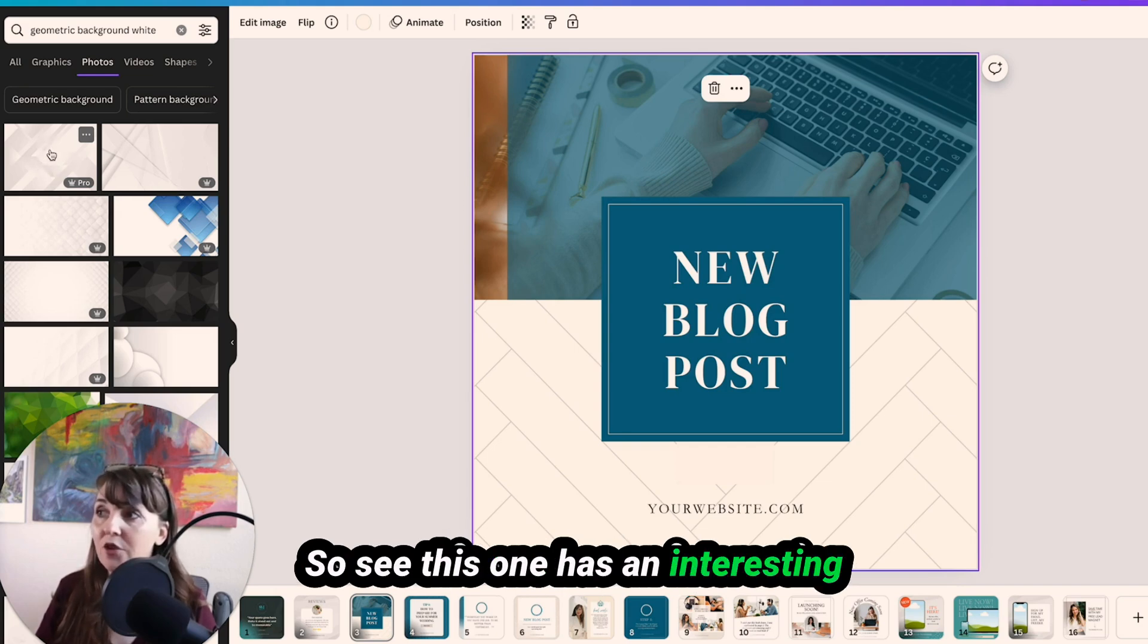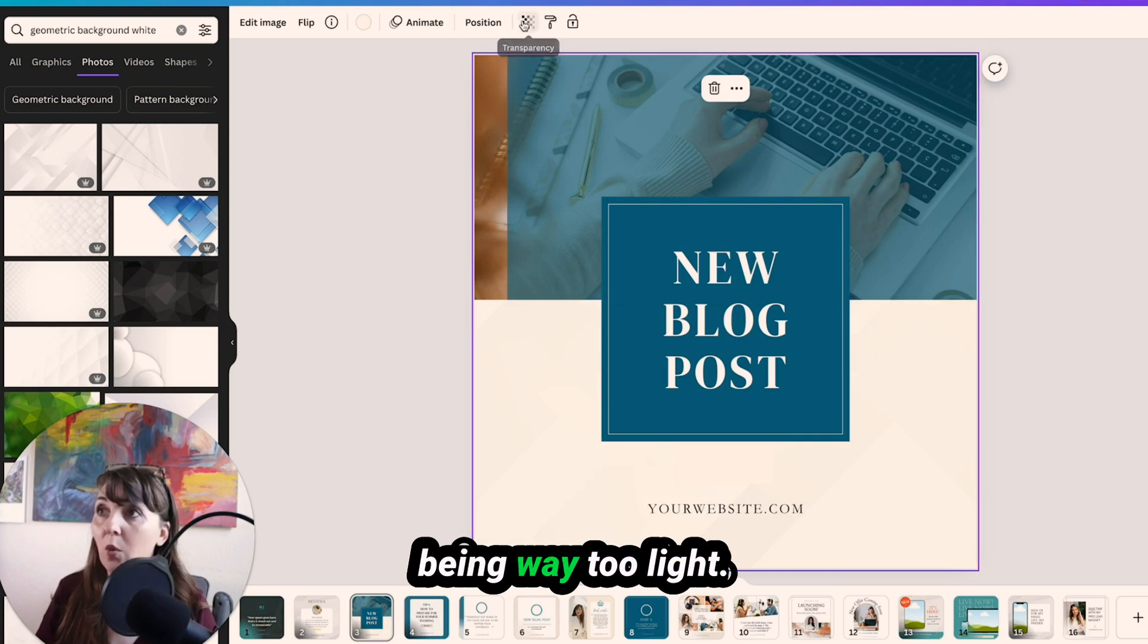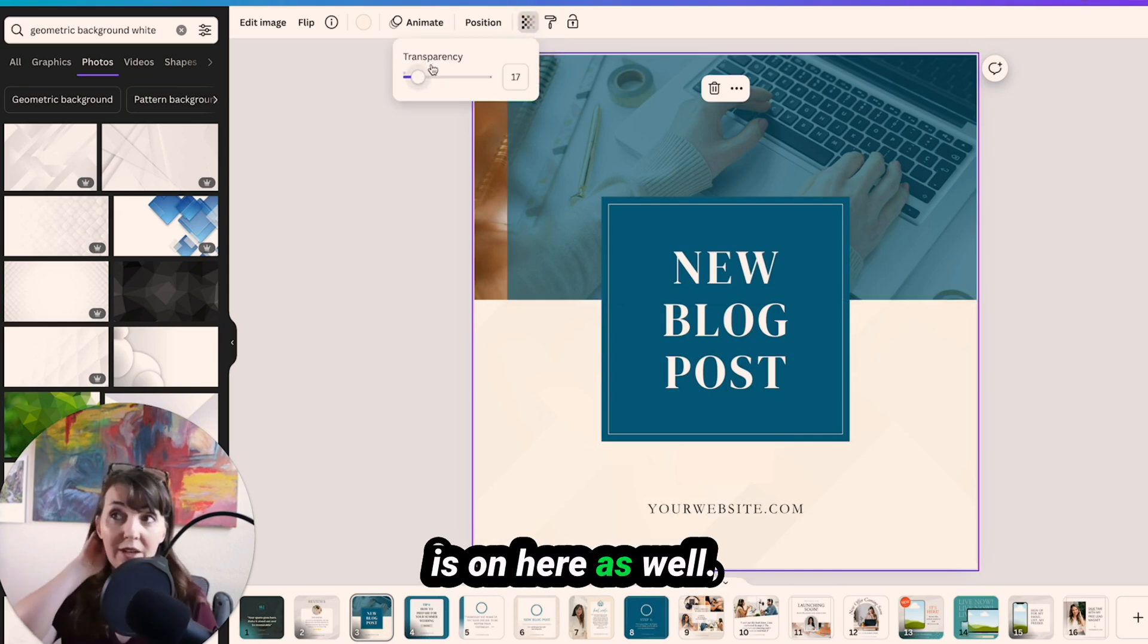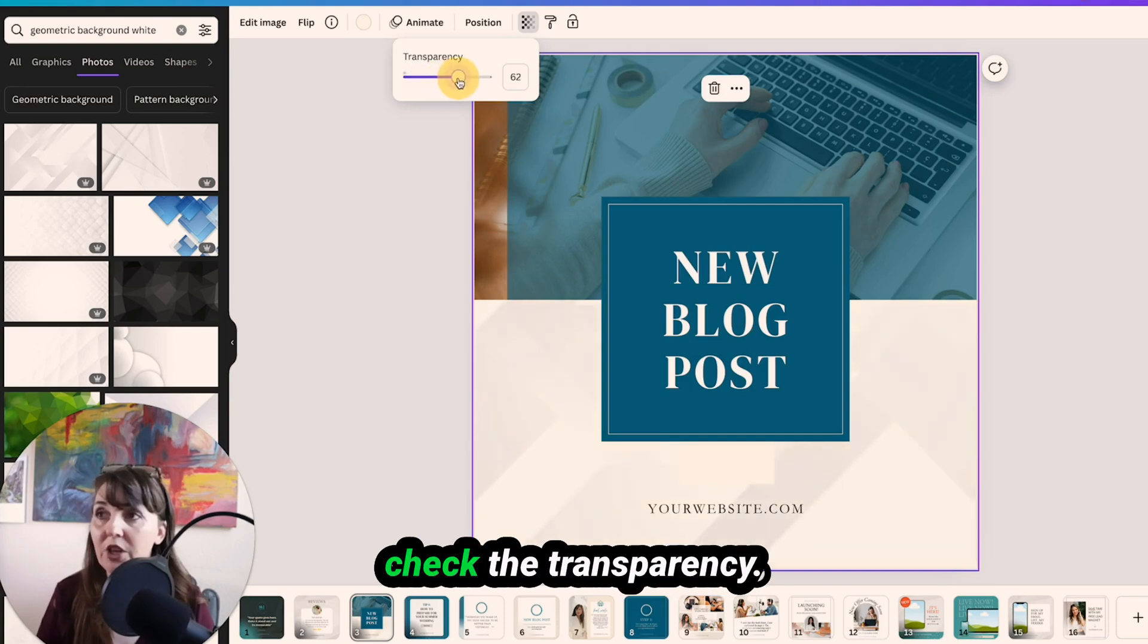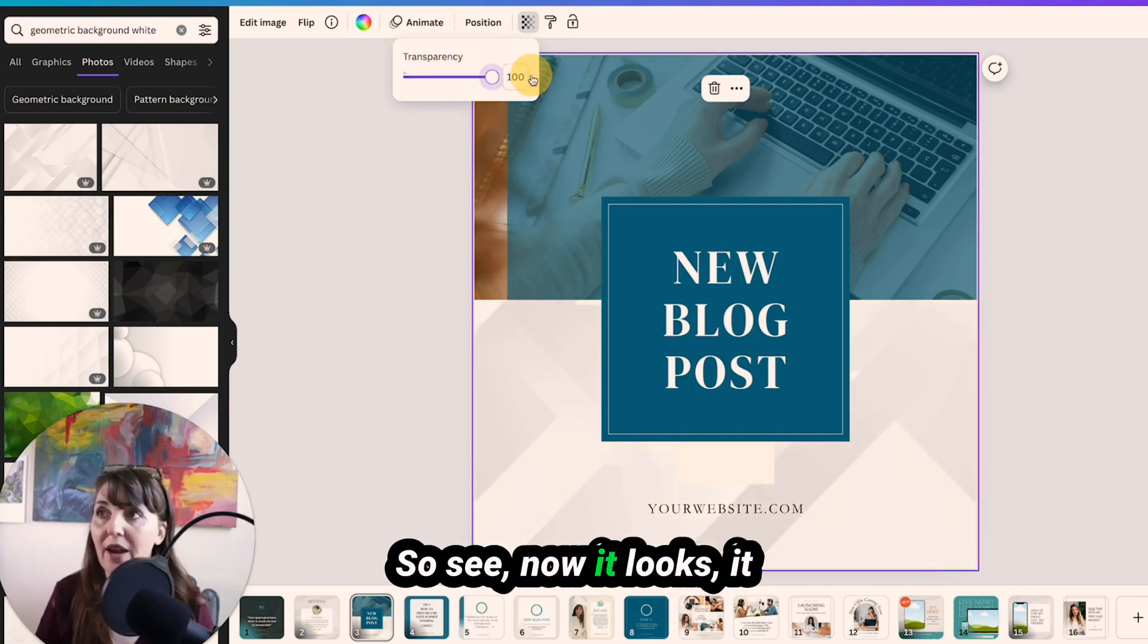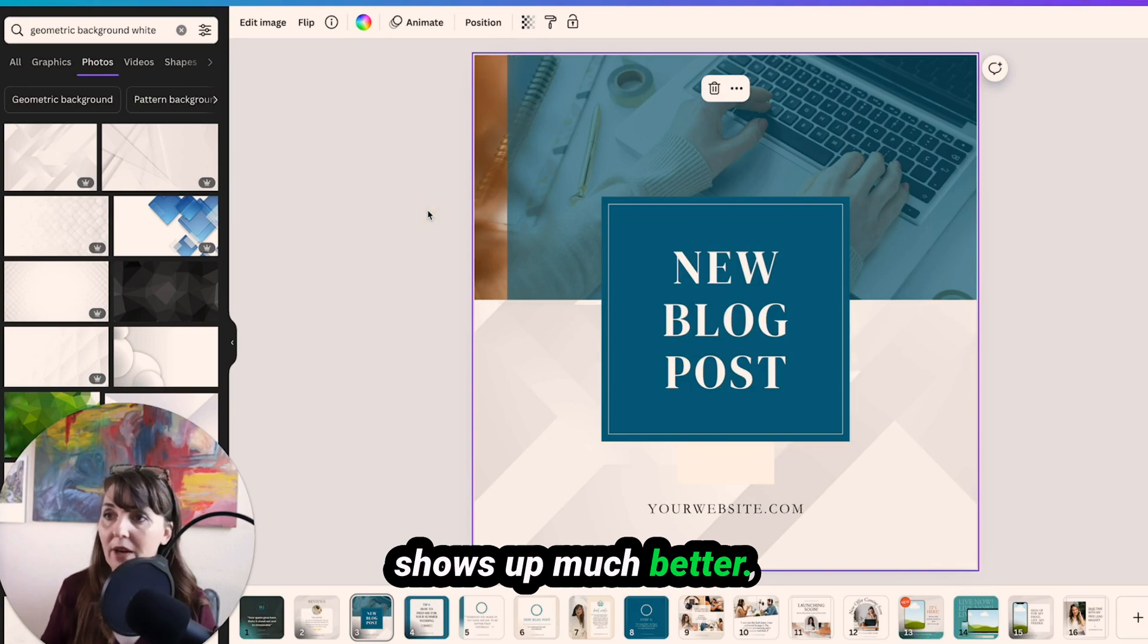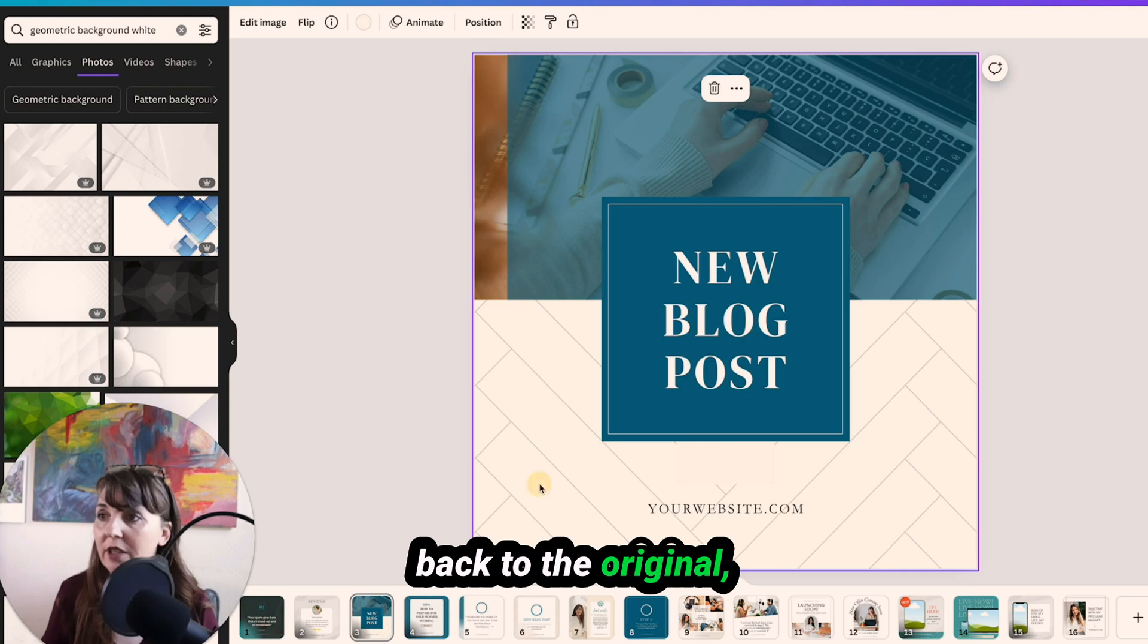So see, this one has an interesting, that ended up being way too light. So see, the transparency is on here as well. If it looks too light, check the transparency. So see, now it looks, it shows up much better. I don't know, but we'll go back to the original.